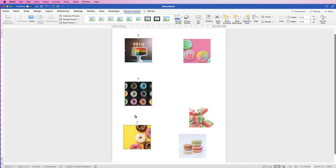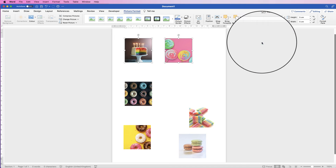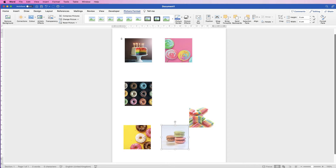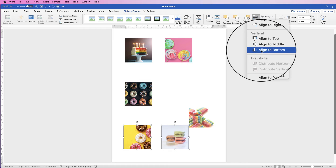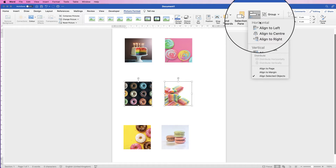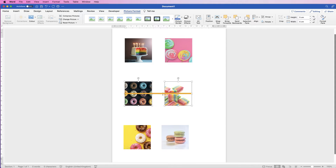This works no matter how many images you have. Let's say we wanted to align these three up in the same way. I'd select two images and align them to the top so they're lined up at the top. Then select another pair and align to the bottom. Then select those two and go to Align and this time align them to the middle, so they'll be lined up perfectly in the middle.